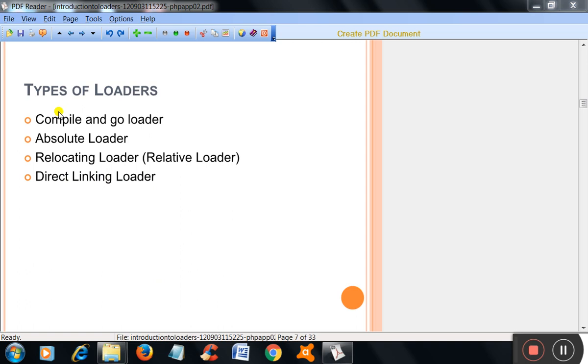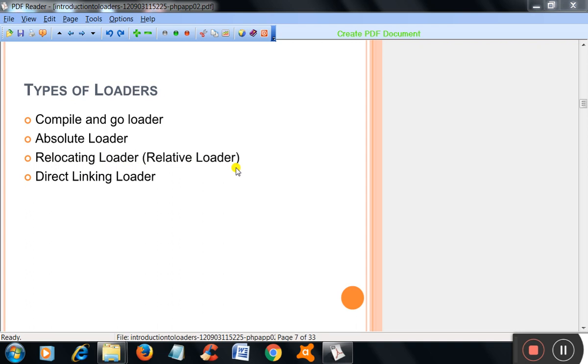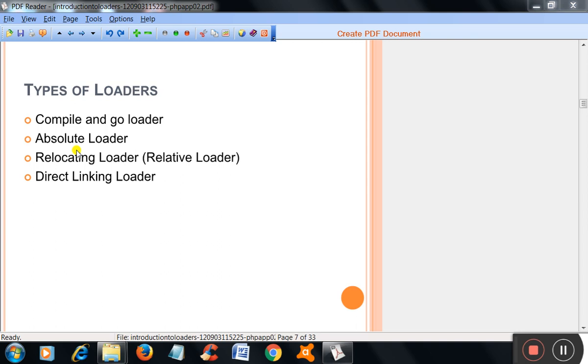Loaders. Types of loaders: Compile and go loader, Absolute loader, Relocating loader (Relative loader), Direct linking loader. These types of loaders we will study in the next video one by one. Thank you.